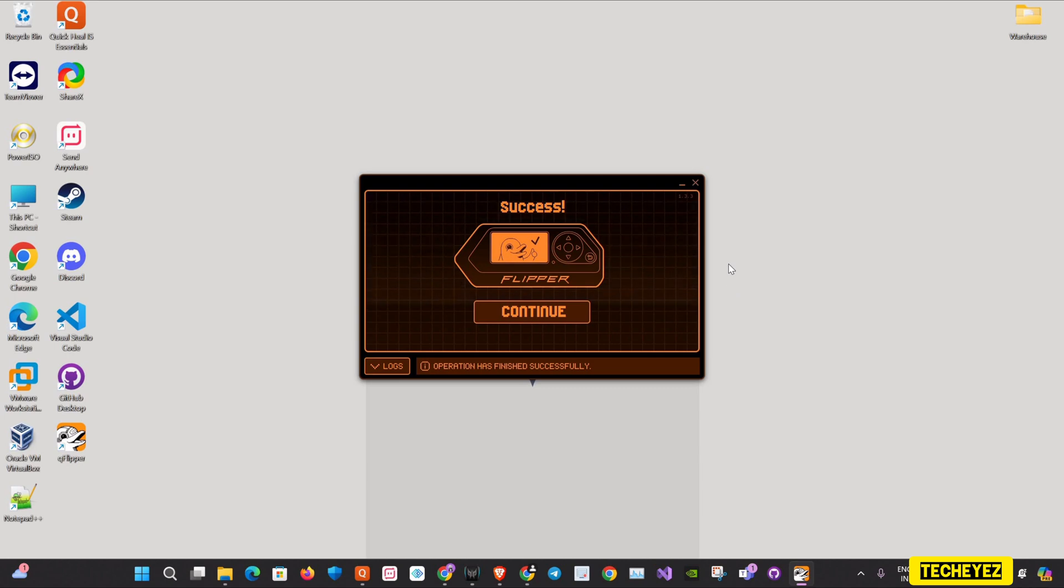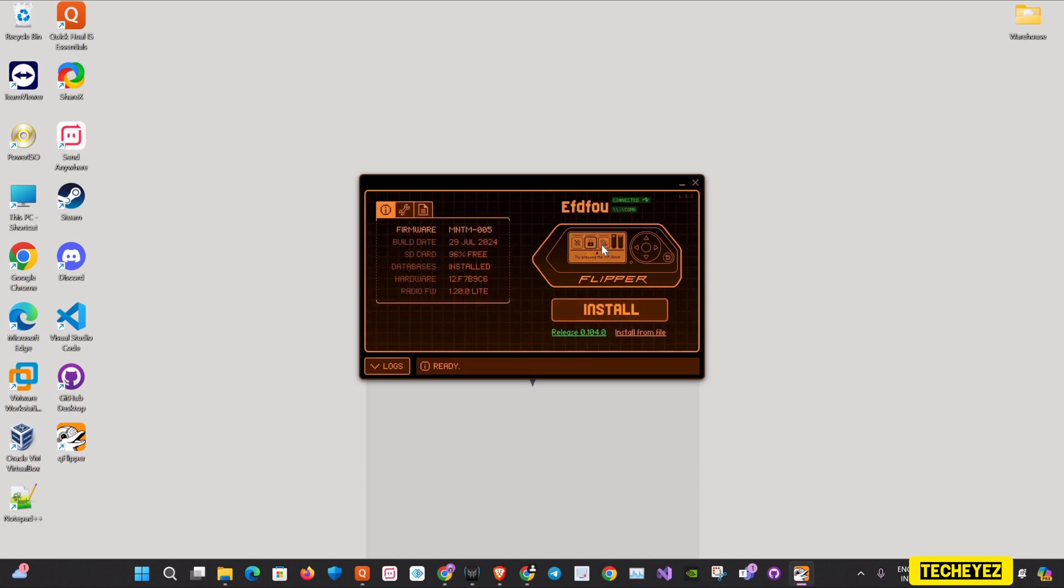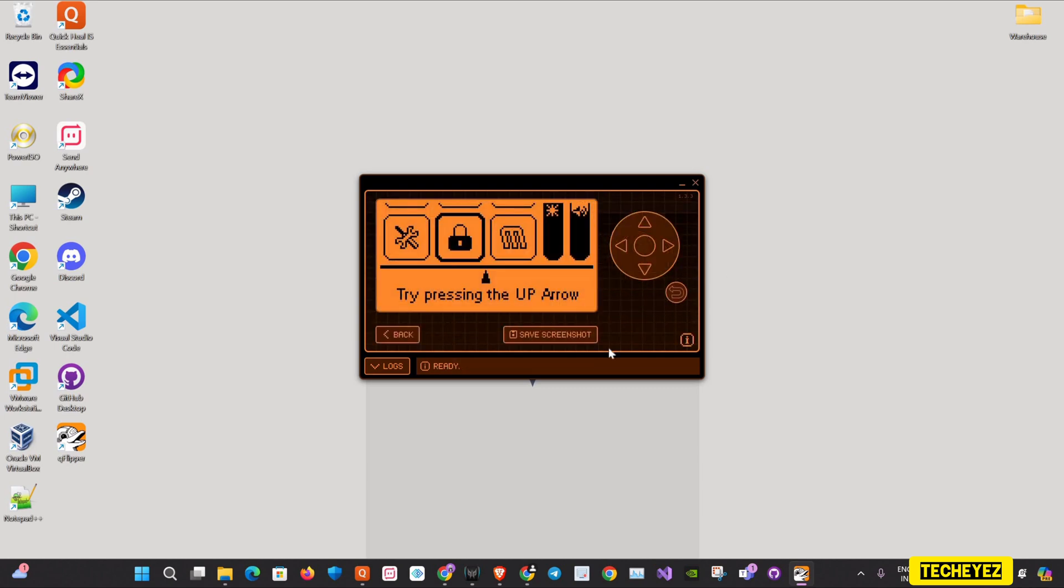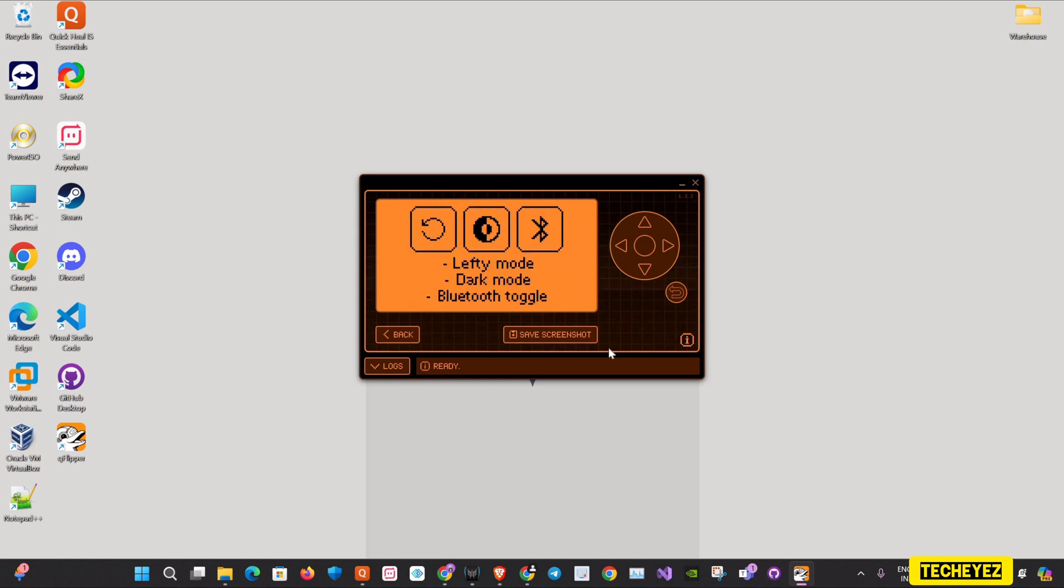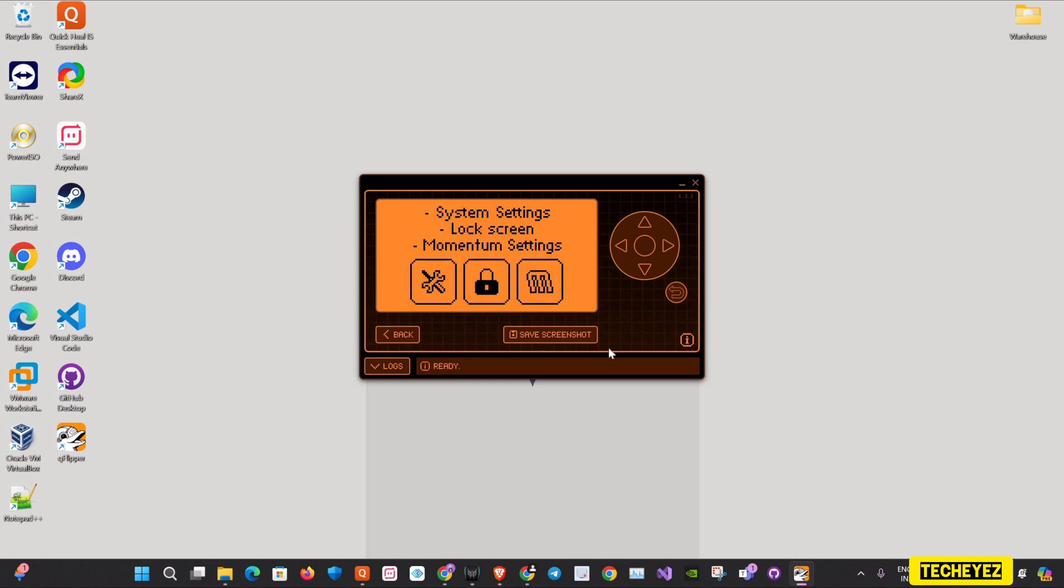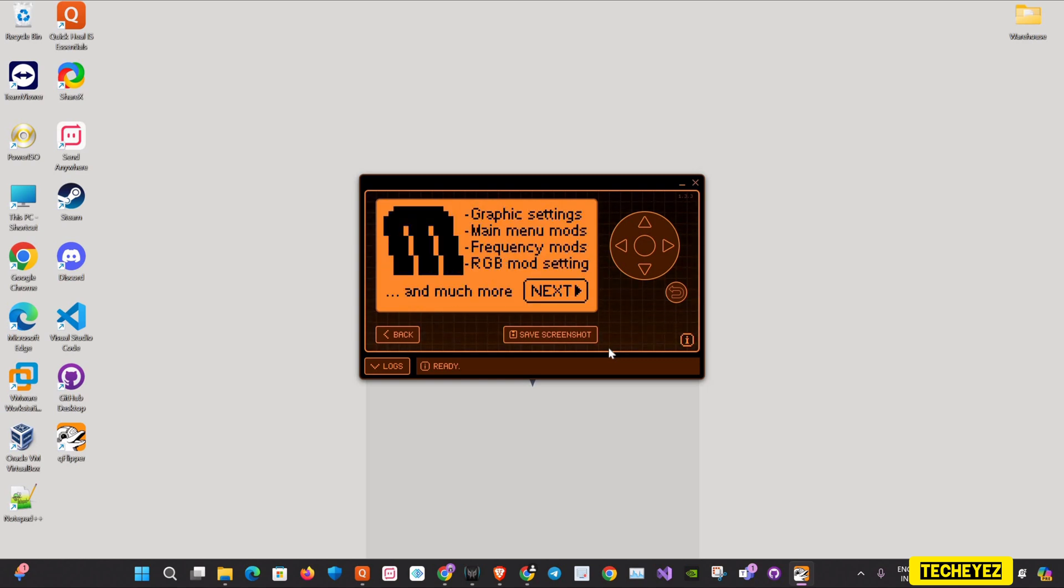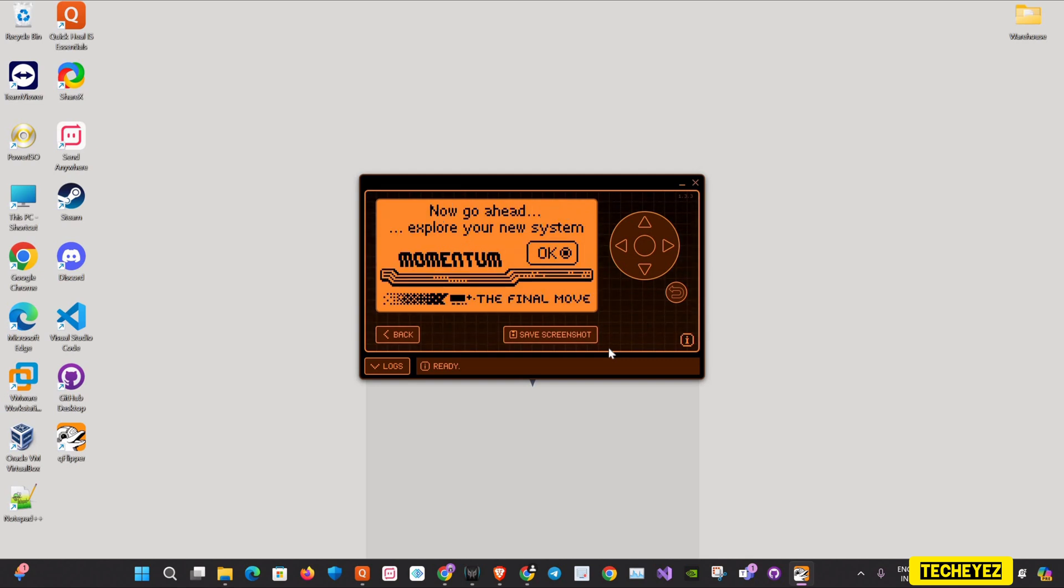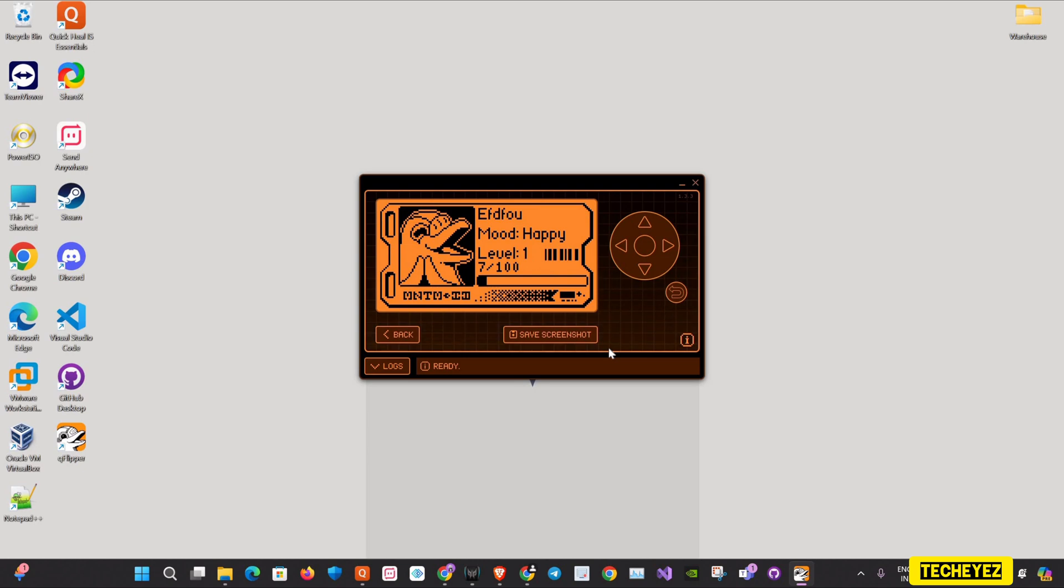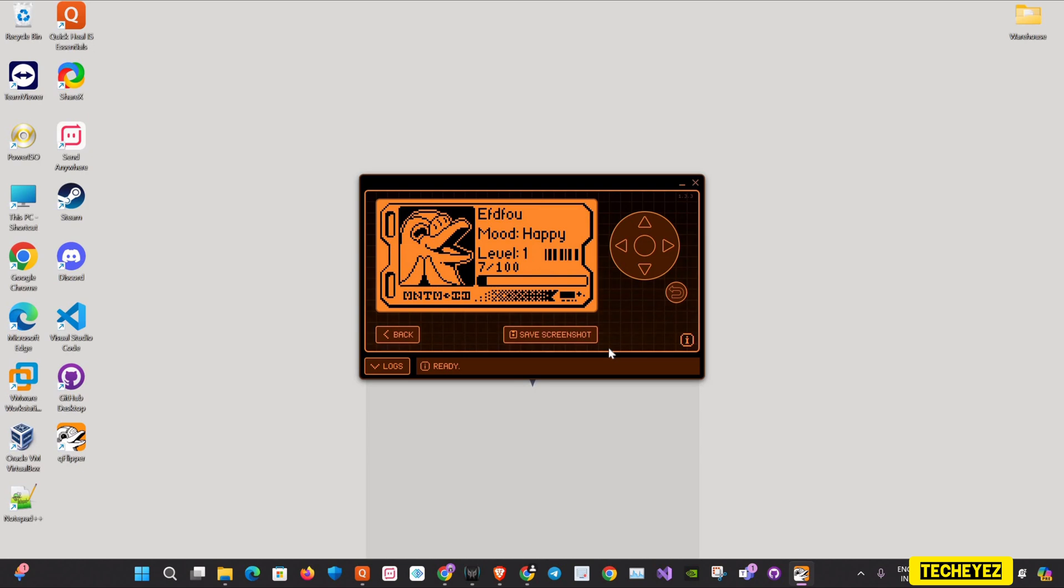Now the firmware is successfully installed. After clicking on continue, you can see the Momentum firmware comes with a robust UI. It is very user-friendly. I'll just click on next. Okay, and yes, it's done.